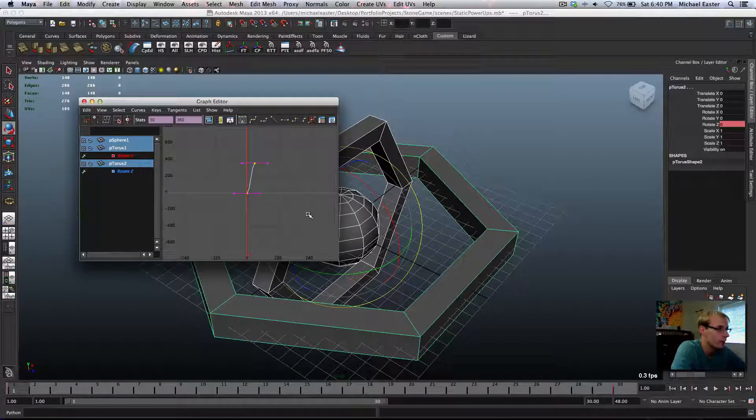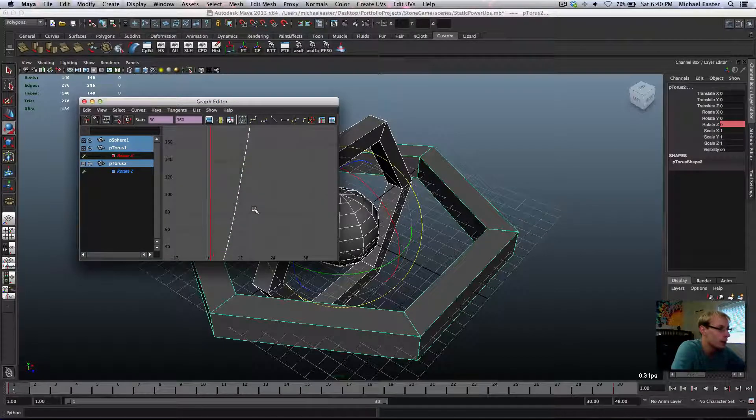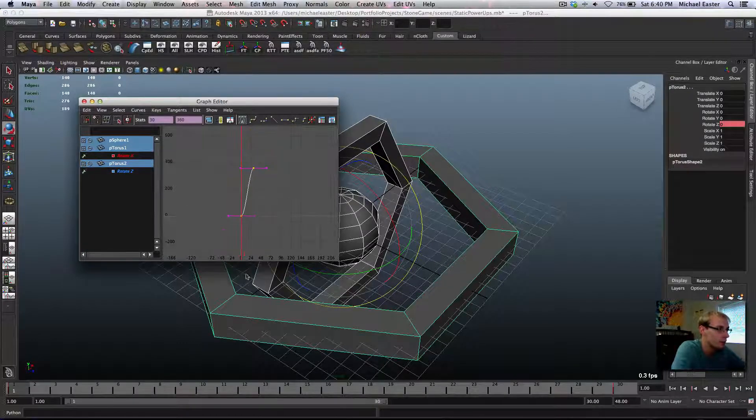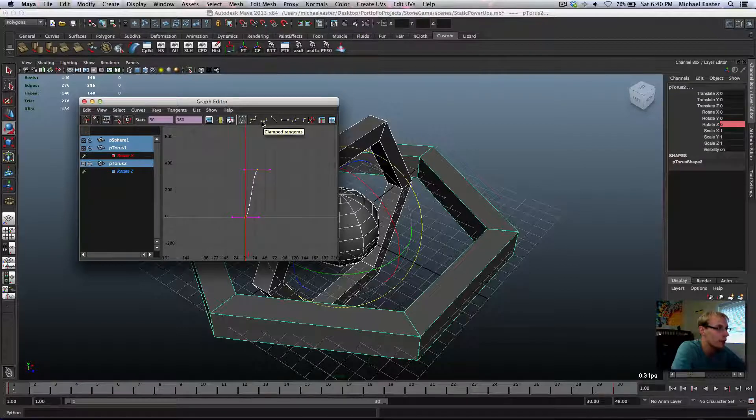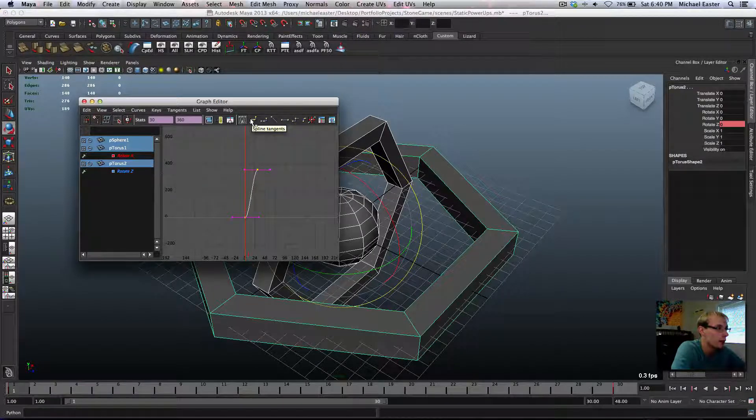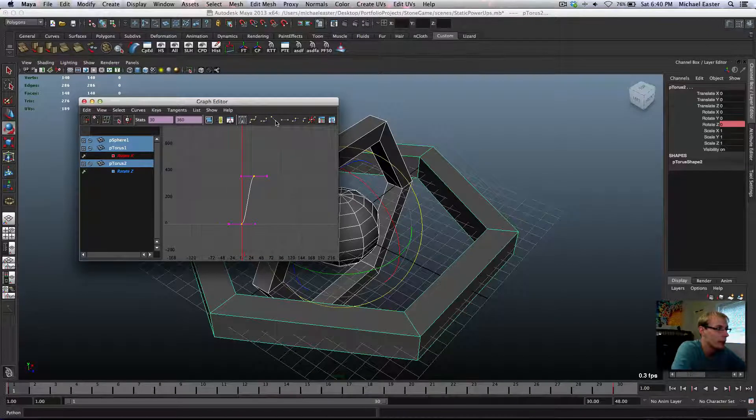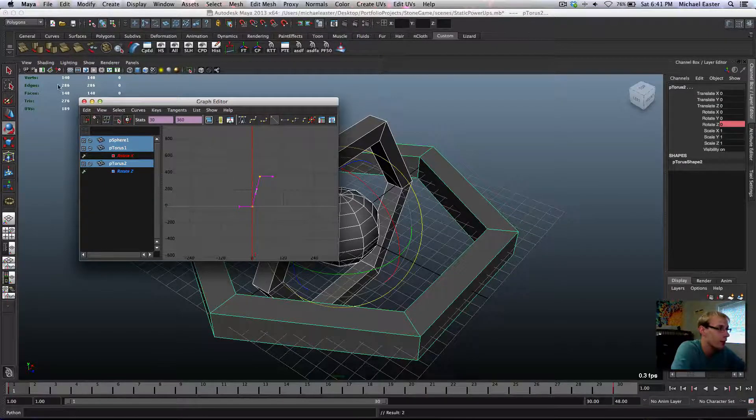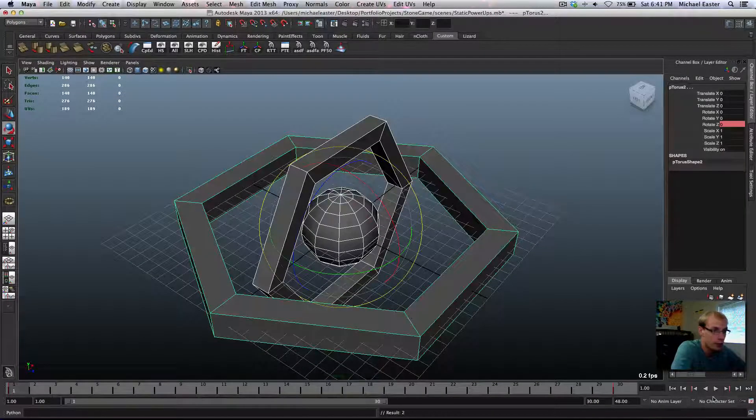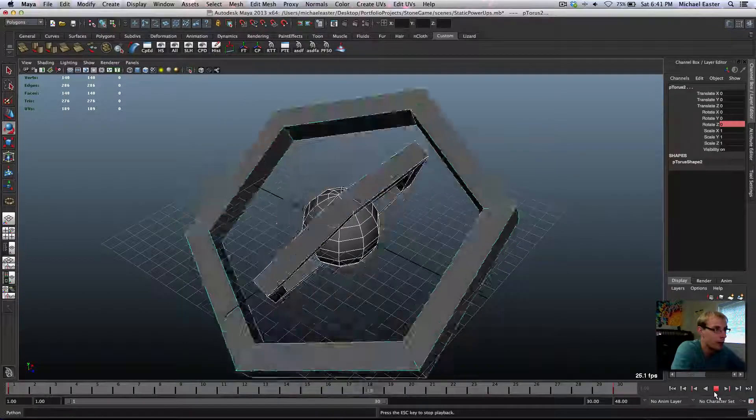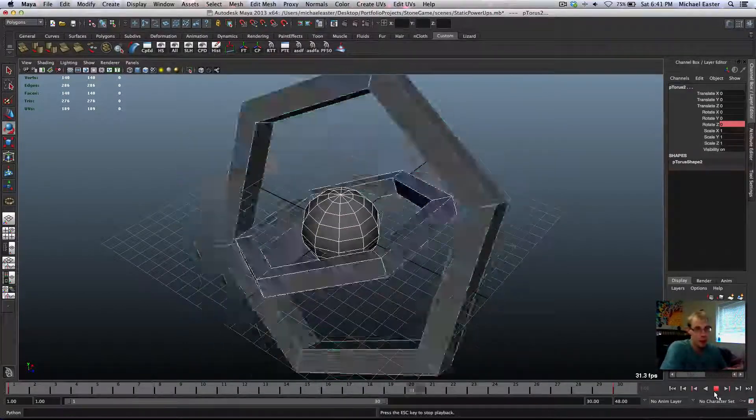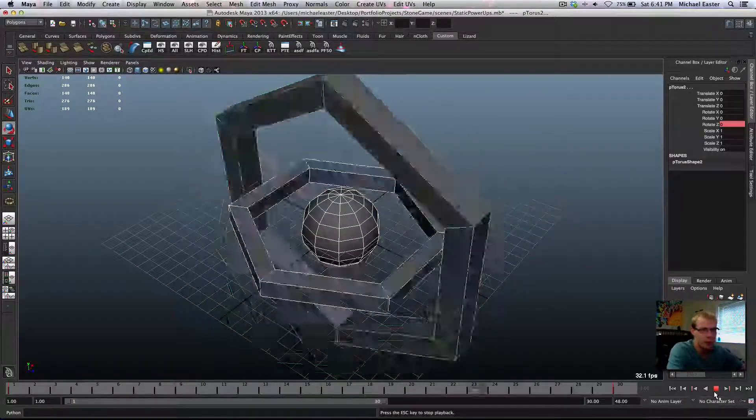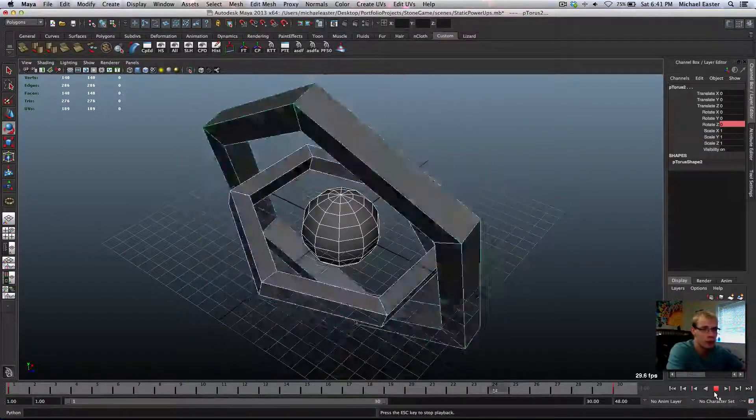that these are set to automatic tangents. And you can notice that it swerves up and then swerves down. Set to, I believe it's called sine, the sine function. Spline tangents. We want linear tangents. Let's go ahead and hit that. So it's not going to look like it's gaining or losing momentum or anything. And that's how you do a quick tweak to your animation using the graph editor. That's really what I wanted to show beginners in this.